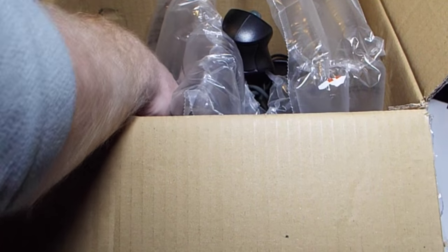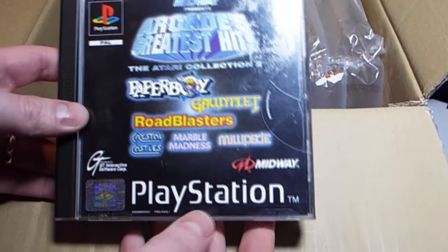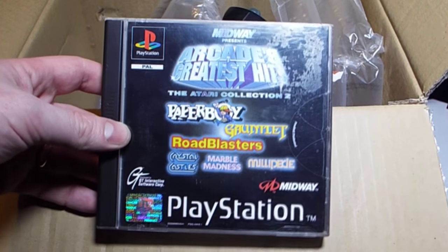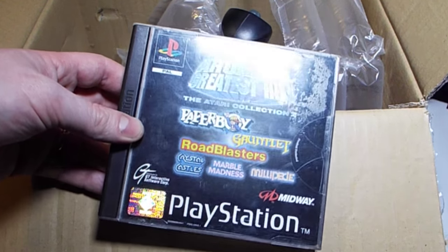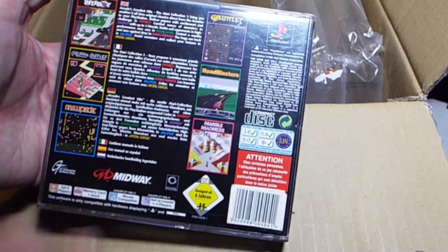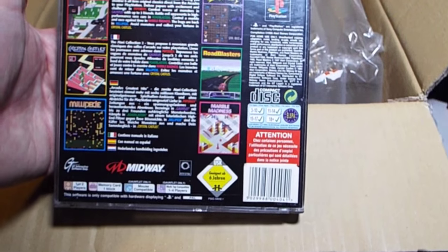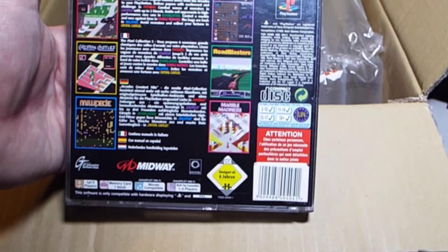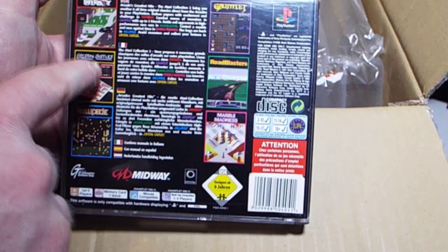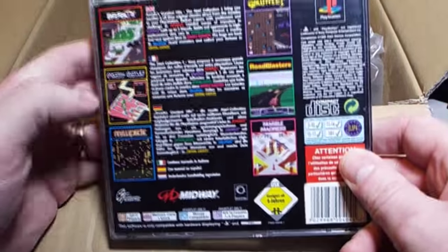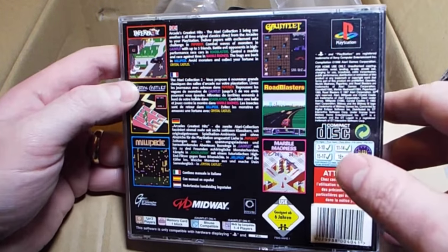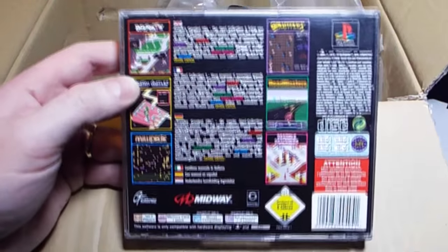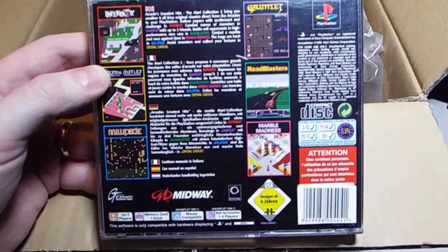Down here we have Midway Presents Arcade's Greatest Hits. Paperboy, Gauntlet, Road Blasters, Crystal Castles, Marble Madness, Millipede on the old PlayStation. Road Blasters, I think we did a video on a Road Blasters arcade machine at Replay. Millipede's one of my favorites, never played Crystal Castles. Paperboy, yeah, Marble Madness, Gauntlet. I have played Gauntlet but I've never had it on a big system, I've only got it on the Game Boy.